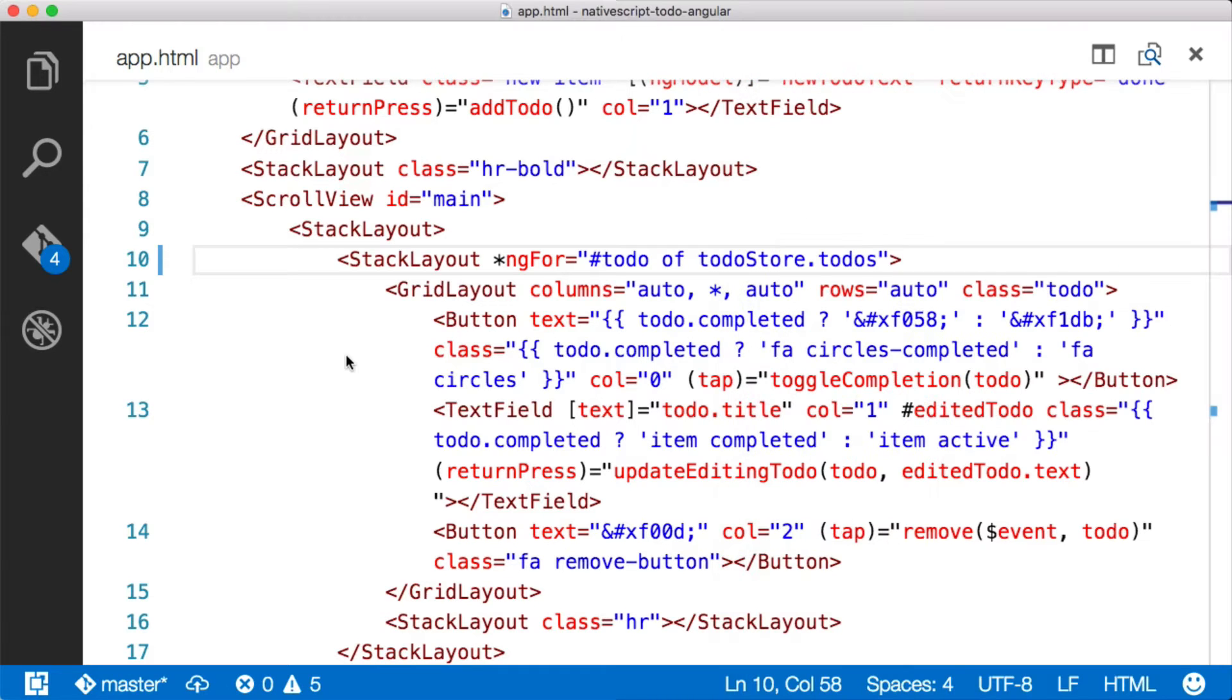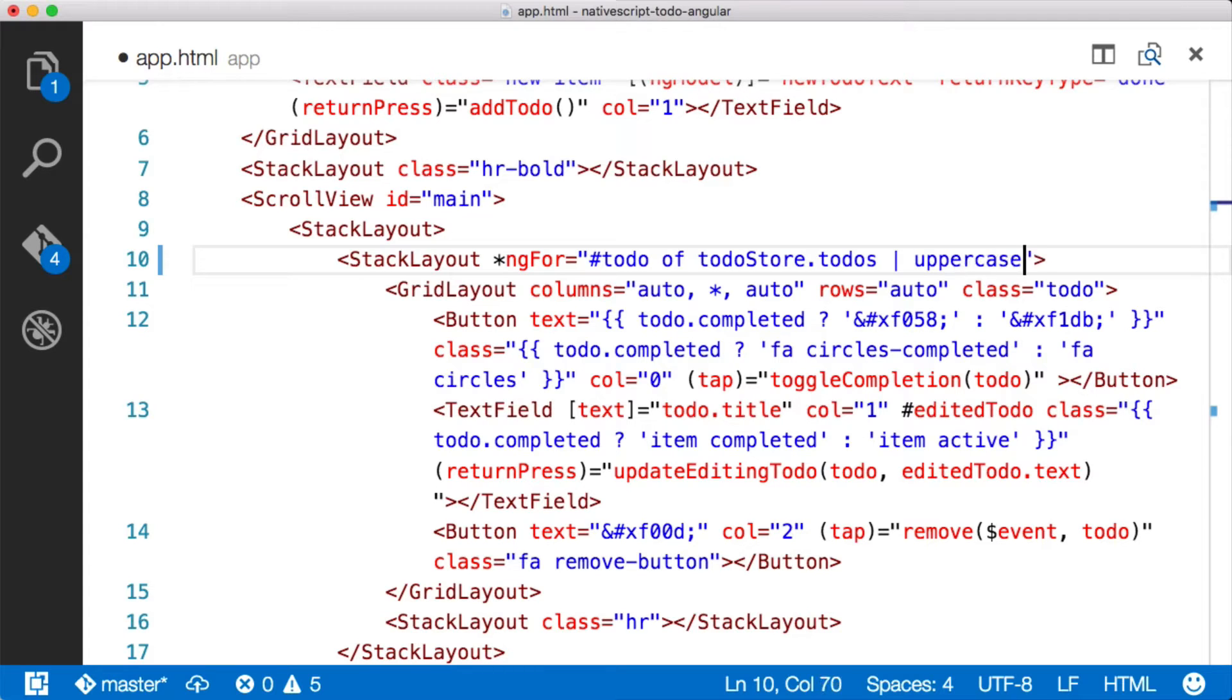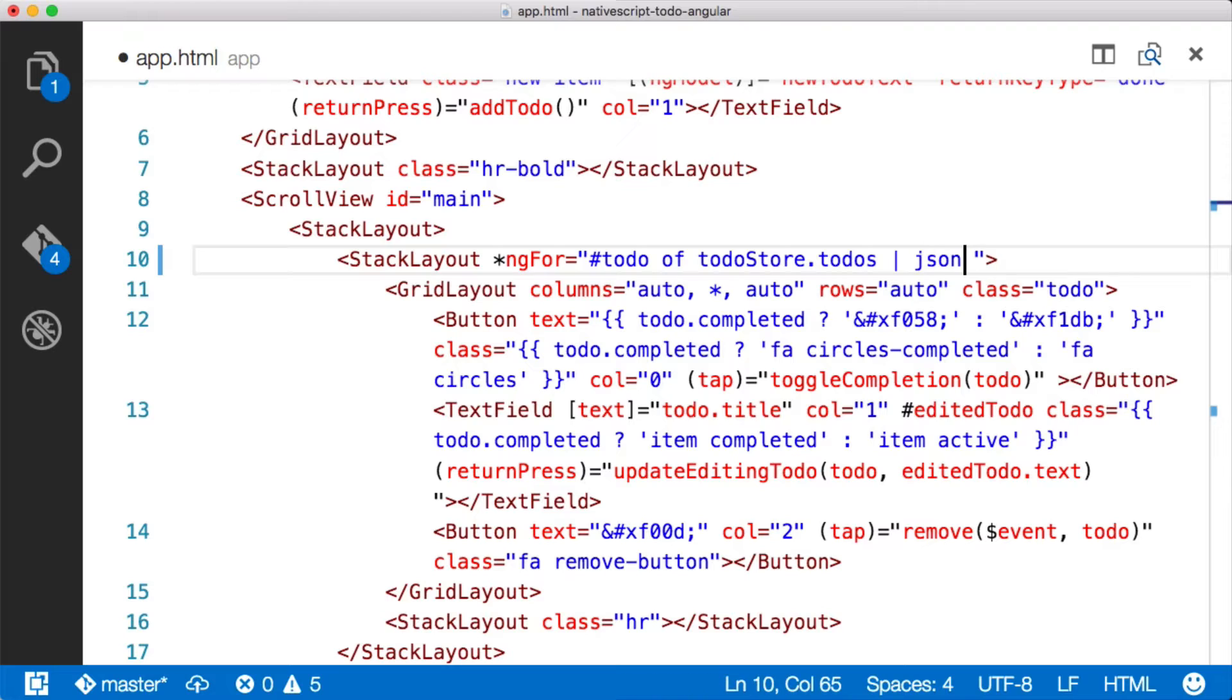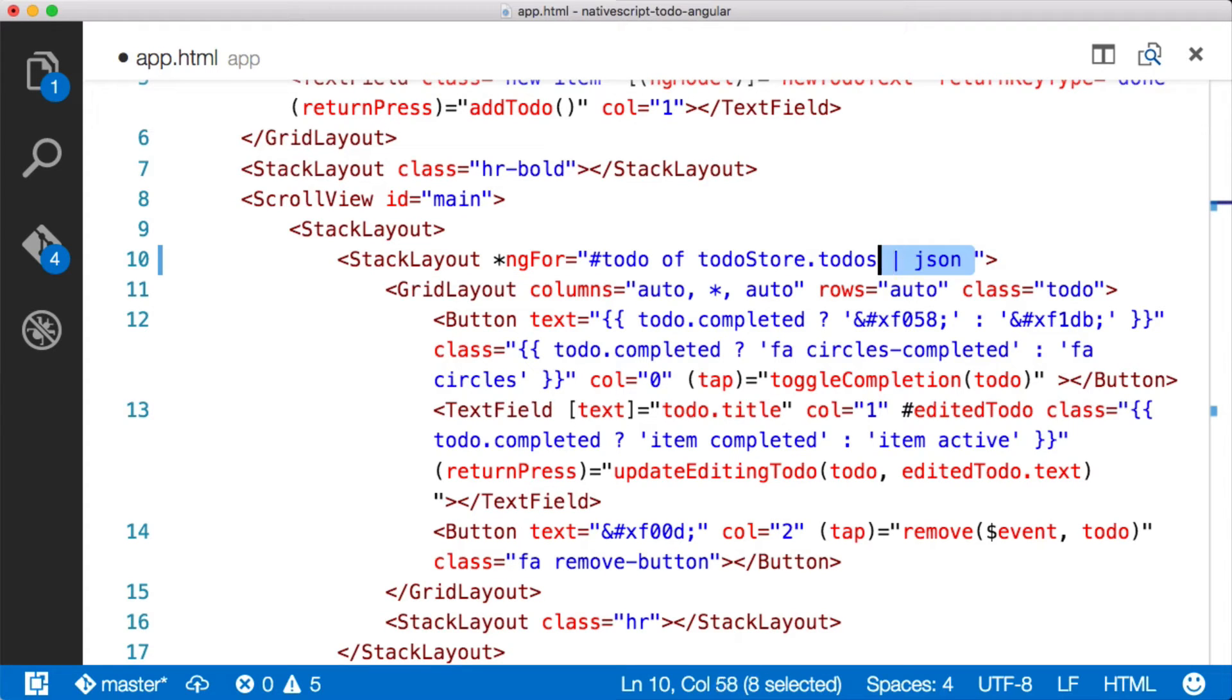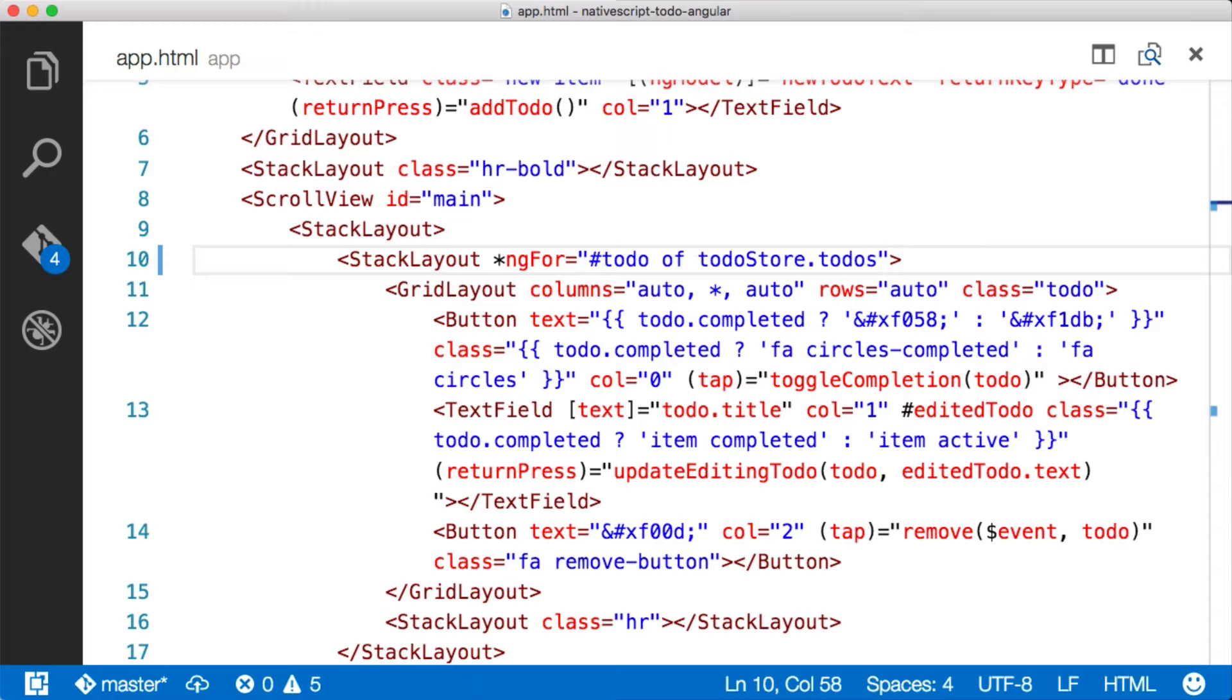So in order to do this though, we're going to have to create a custom pipe. So Angular supports some very basic ones like uppercase. These won't work here because to-do is an object and you can't make an object uppercase. Or JSON, some formatting pipes.